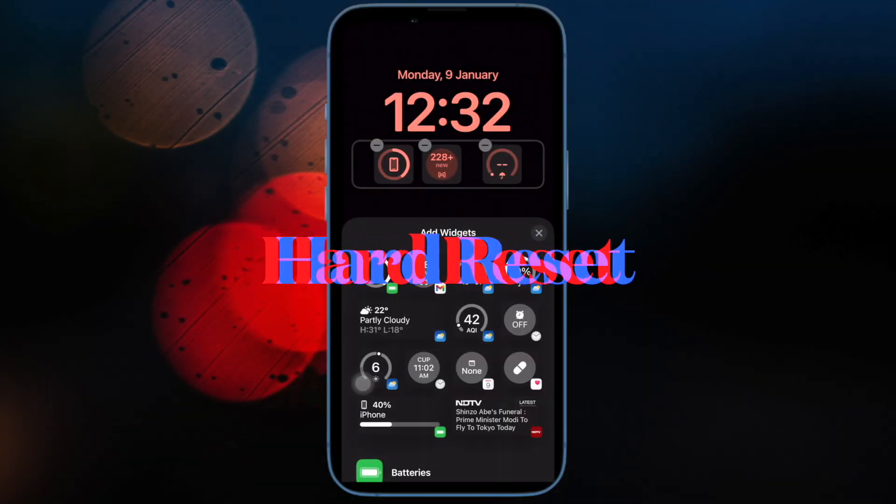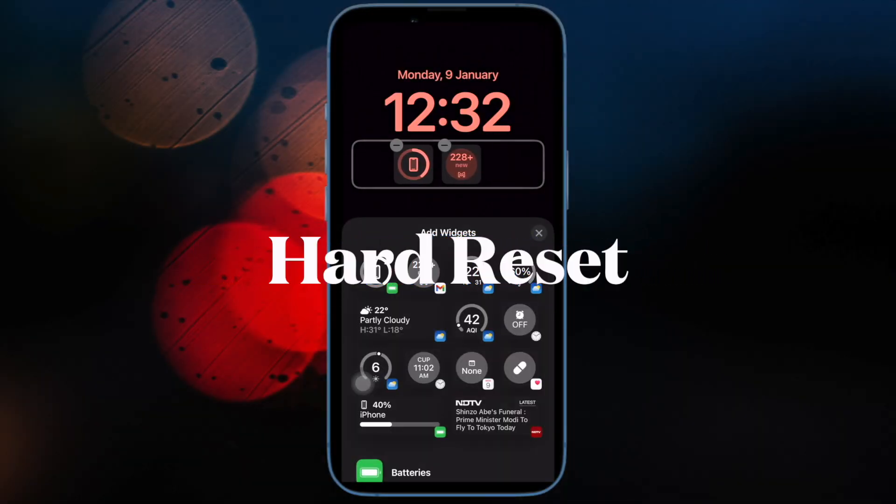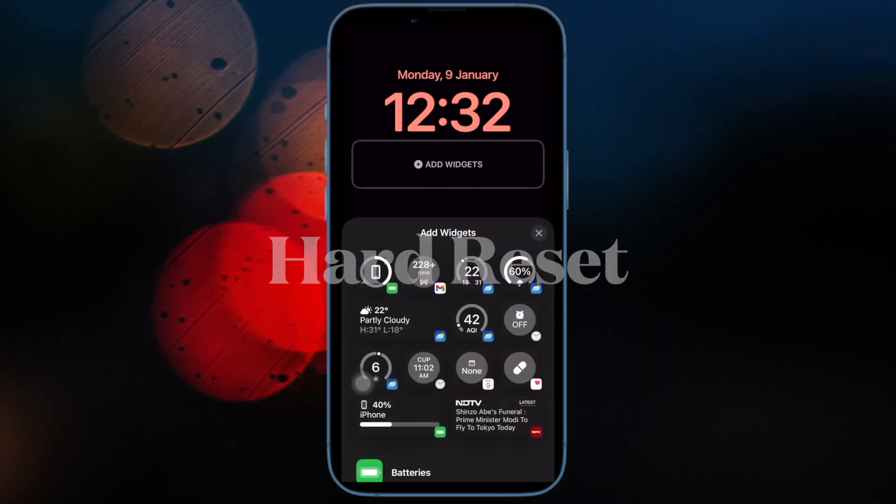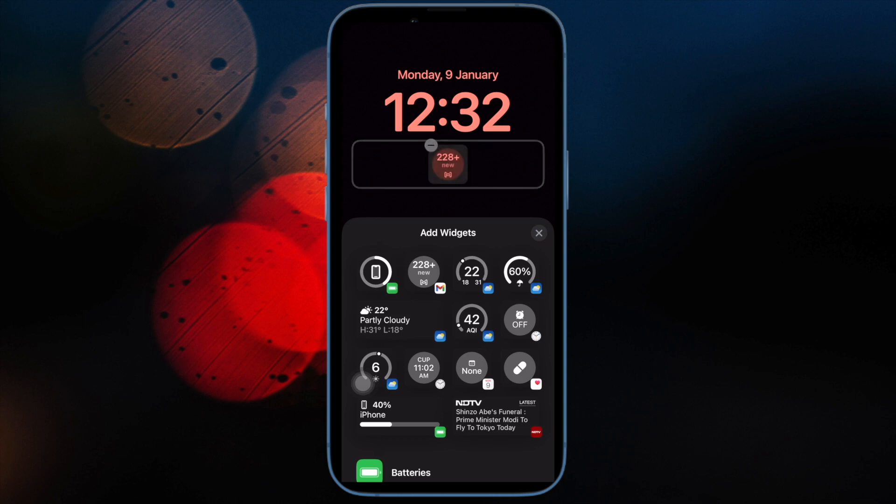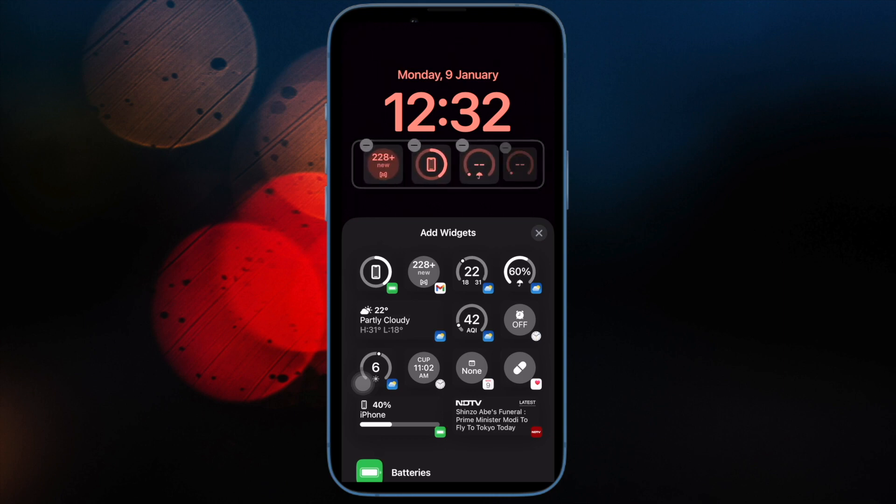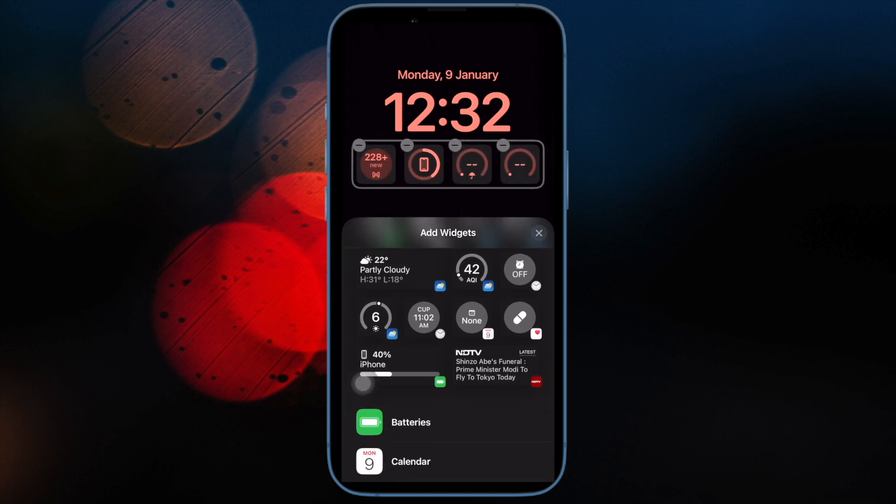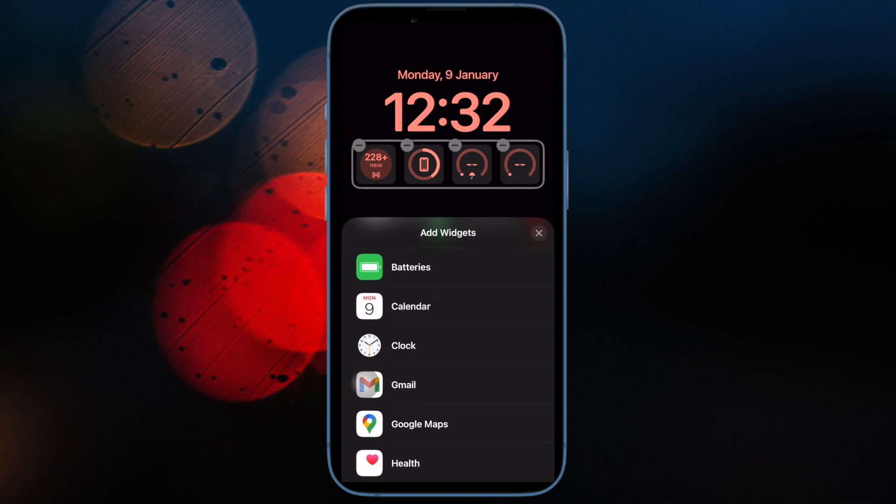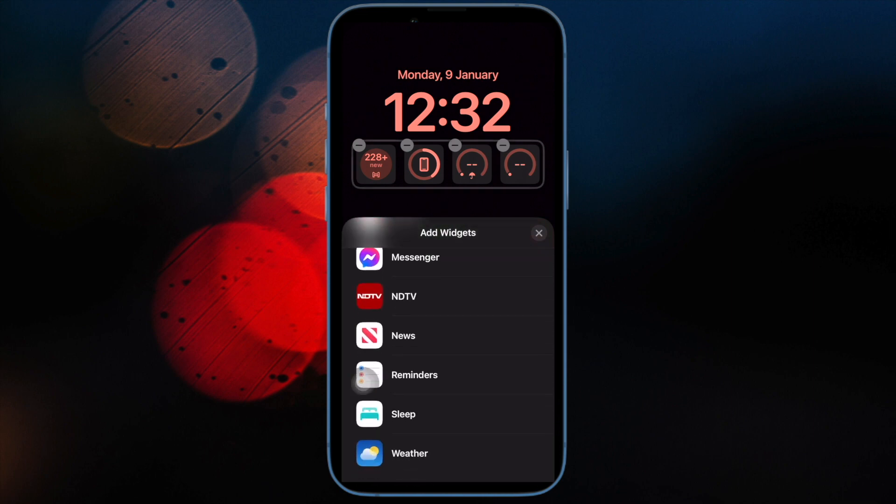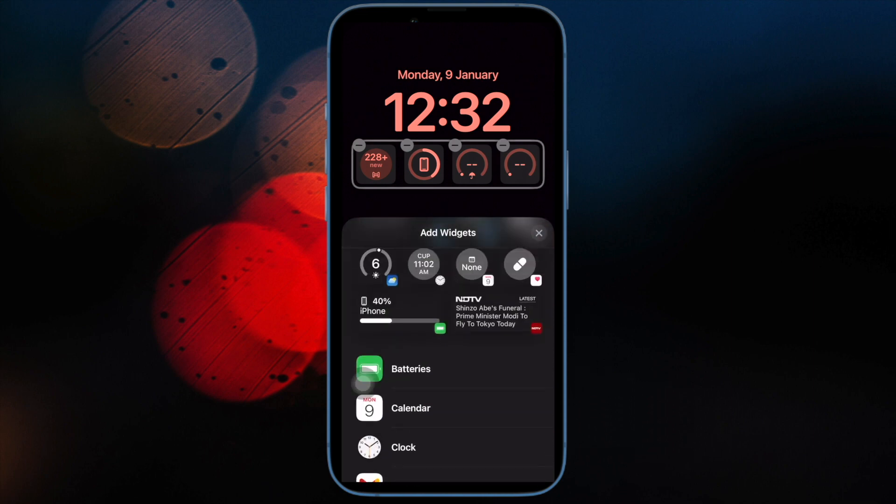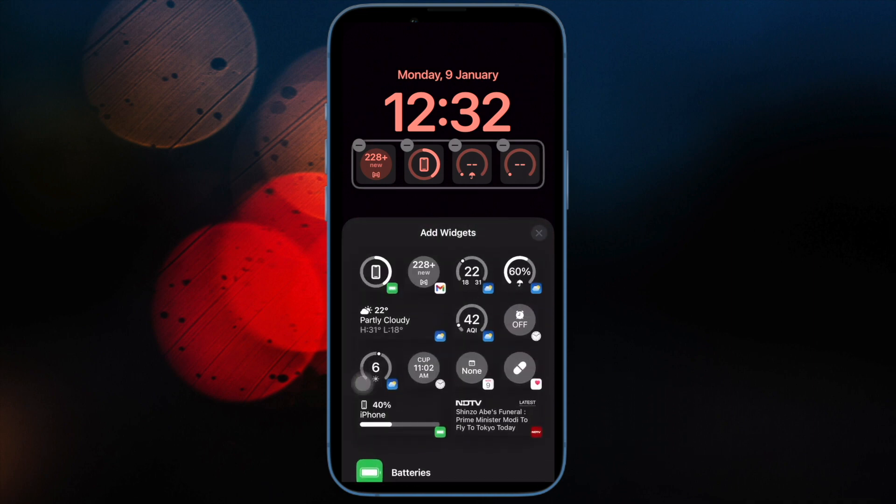After that, I would suggest you hard reset your iPhone. When it comes to fixing touch screen related issues, force restart, aka hard reset, has a pretty good track record. Therefore, I would suggest you give it a chance as well.